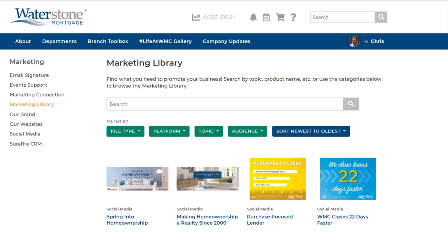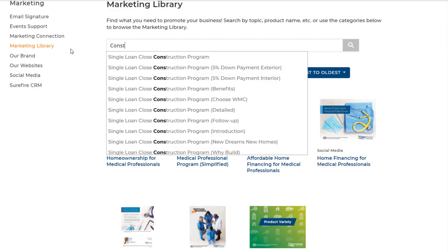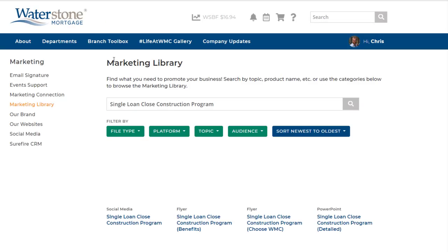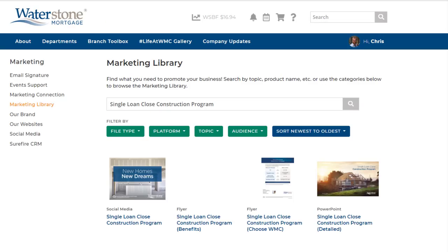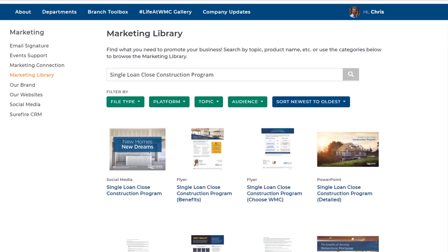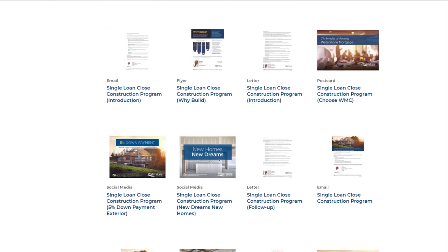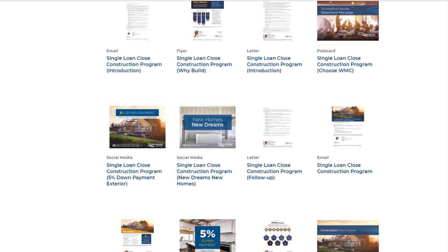Now let's say you want to browse a few construction options. By heading back to the search bar and typing in "construction," you'll see that the library auto-suggests Single Loan Close Construction Program. Click on this term to search for all the related materials. Scrolling down, you'll see a ton of great options, including letters, PowerPoints, flyers, emails, and social media posts.